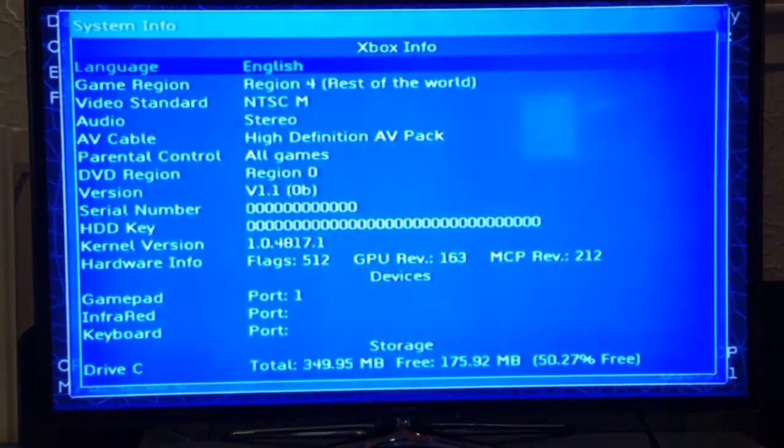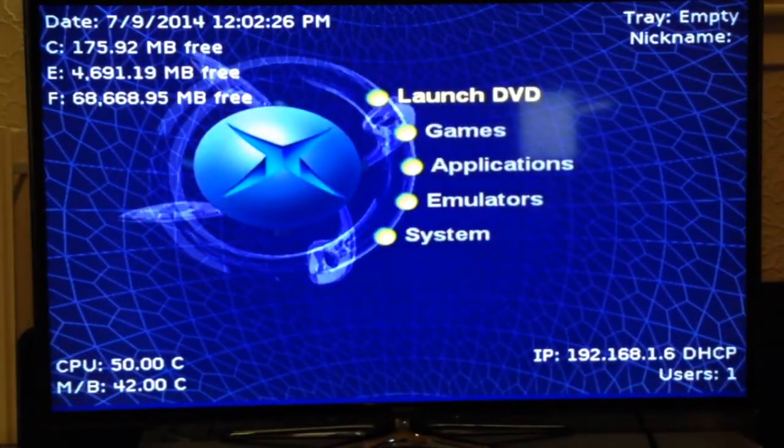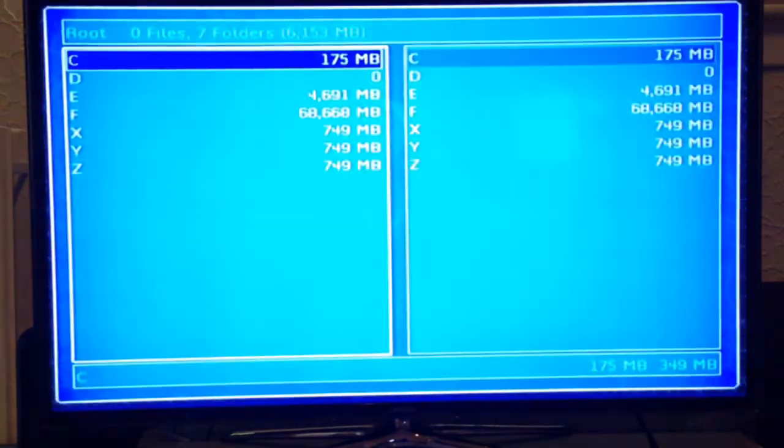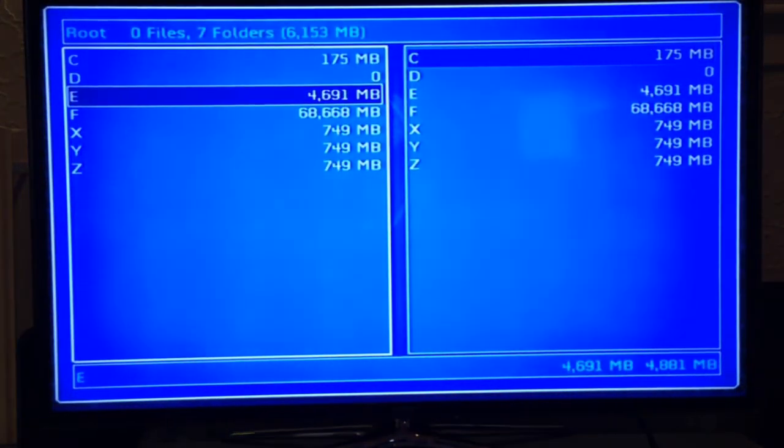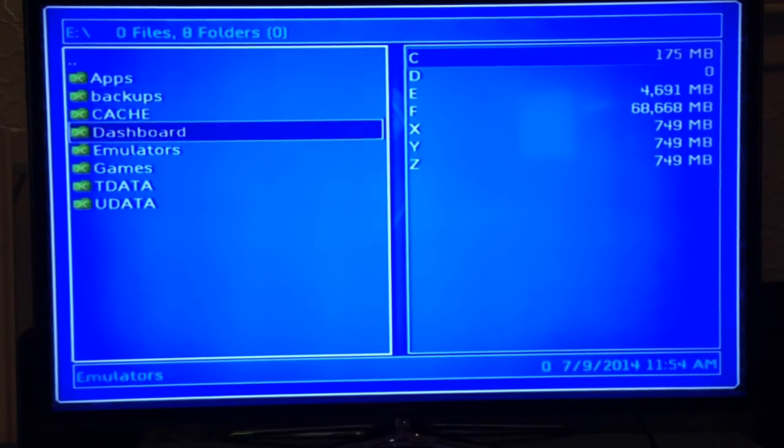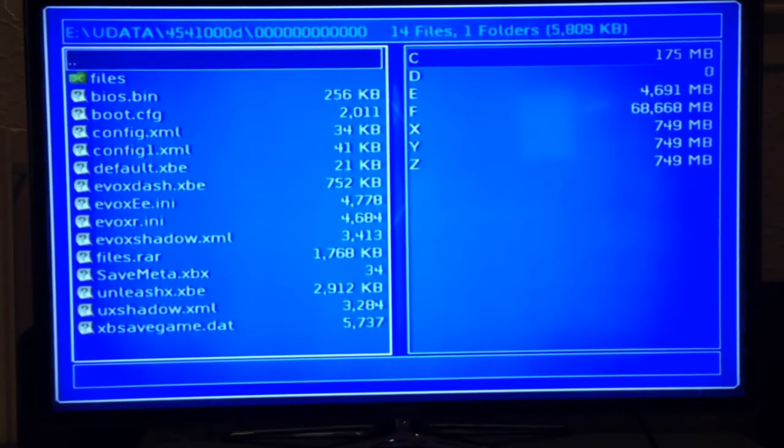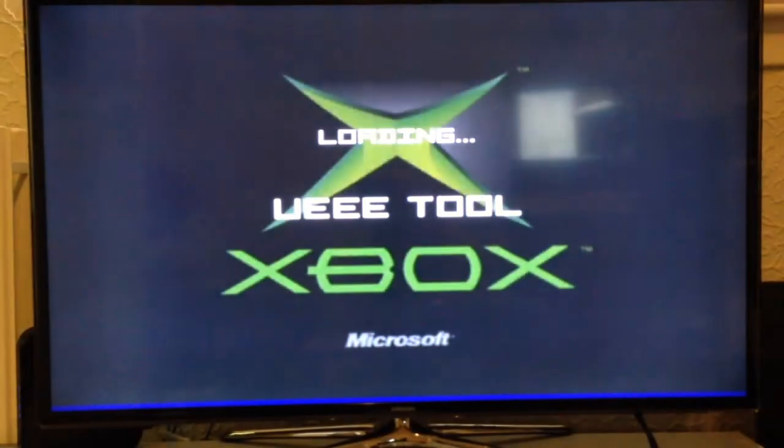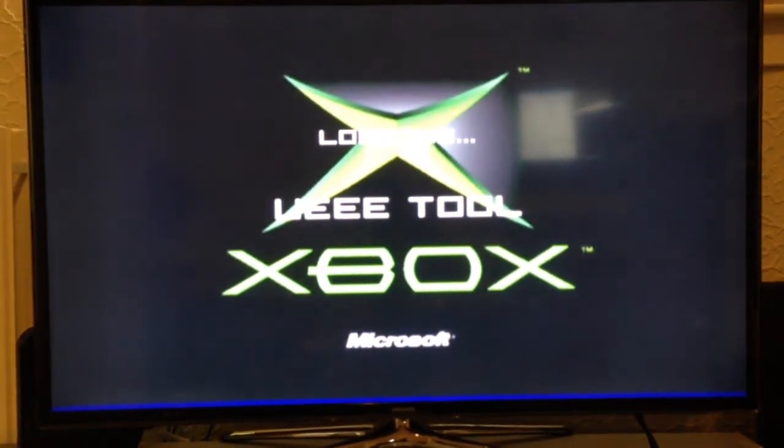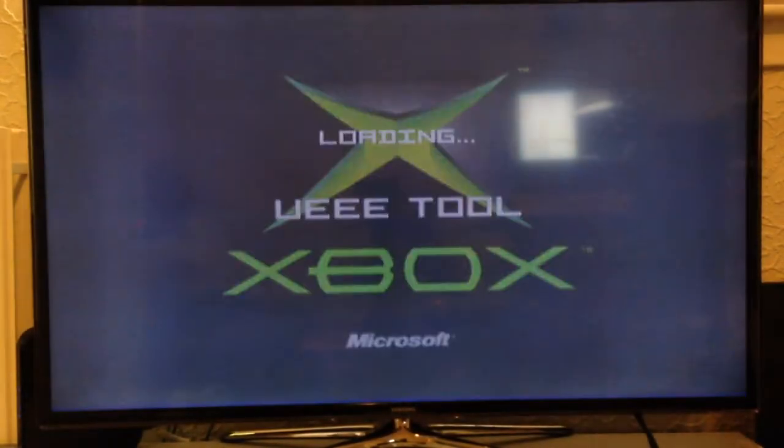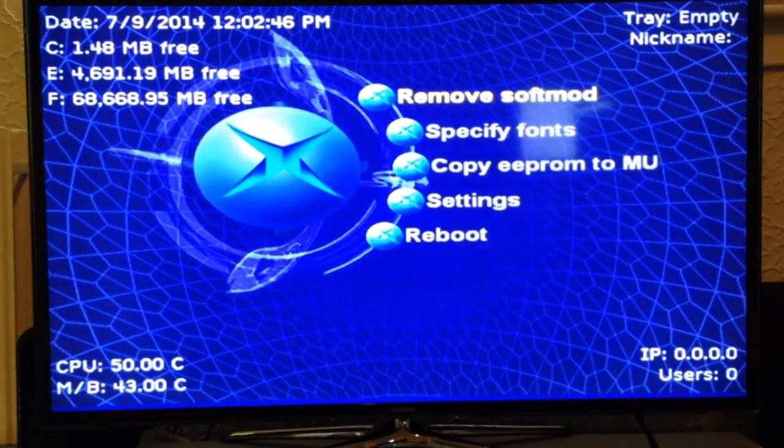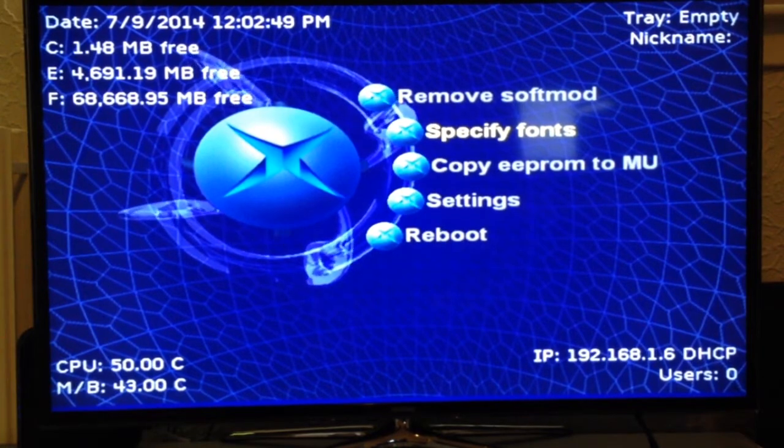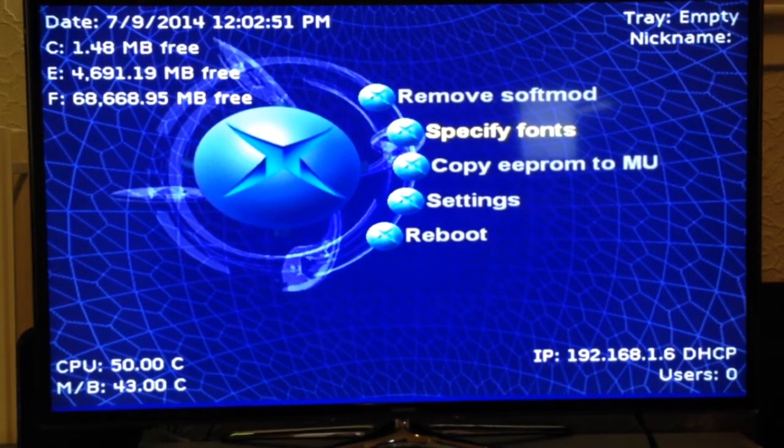I can't even show you. I'll just go to file explorer. You'll see here in a second. So, like I said, this is Crazies softmod.